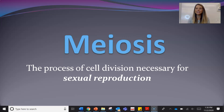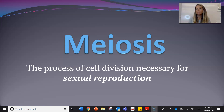Hey guys, today's video lecture topic is meiosis. As always, please make sure you're filling out your notes organizer as you watch this video. You can stop, pause, re-watch as many times as you need to make sure you answer every question. So like I said, the topic today is the meiosis cell cycle.